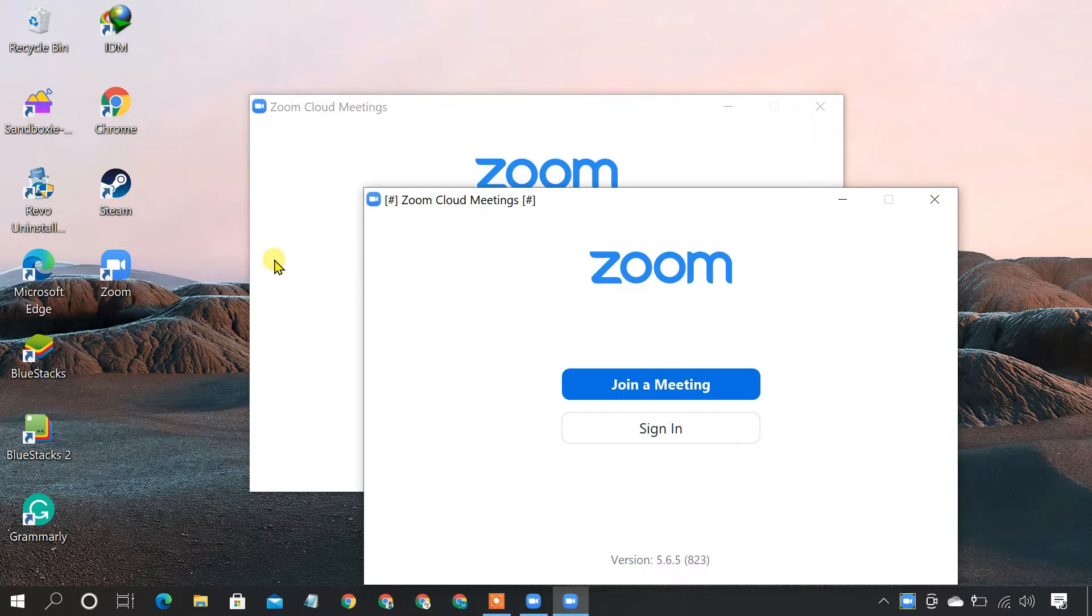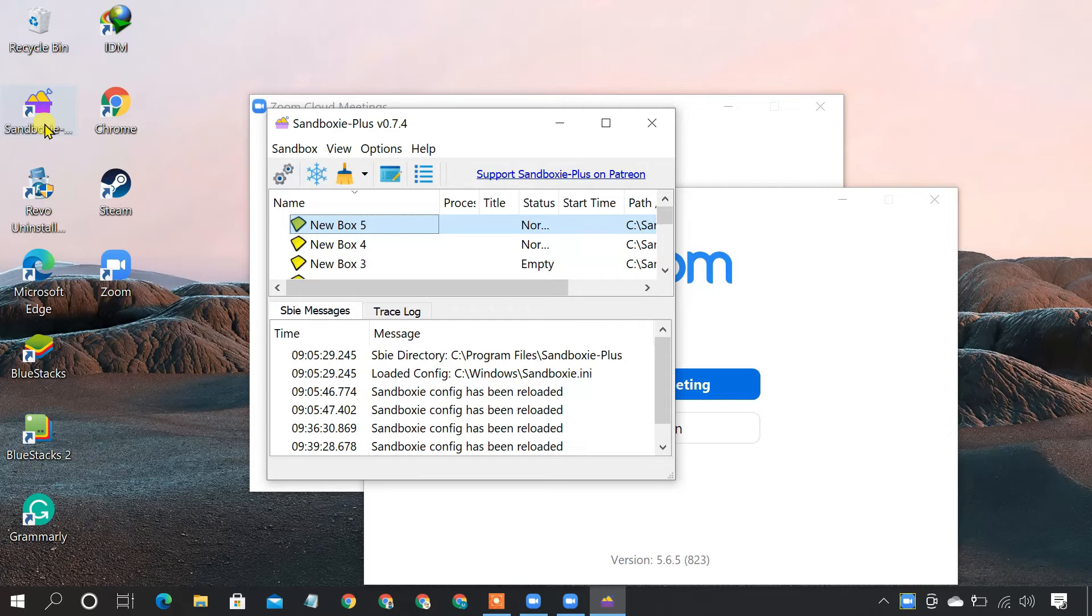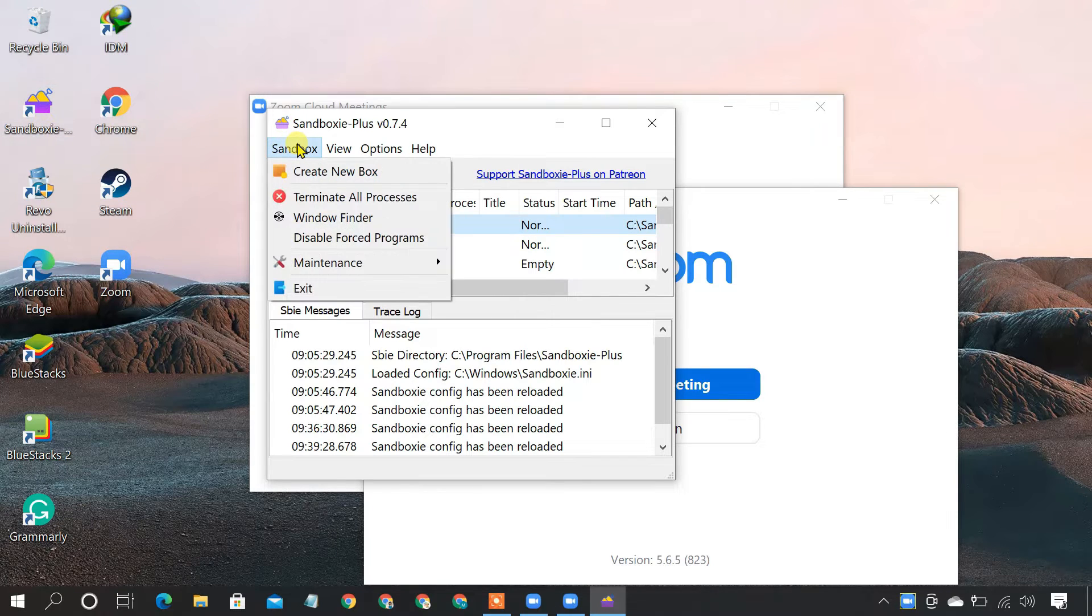If you want to run more than two instances of the program, please follow the steps. First, open Sandboxy and create a new box.